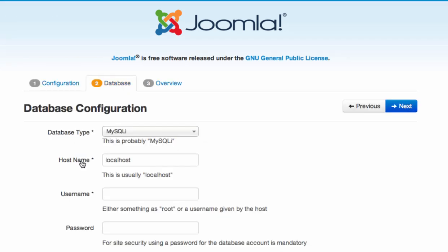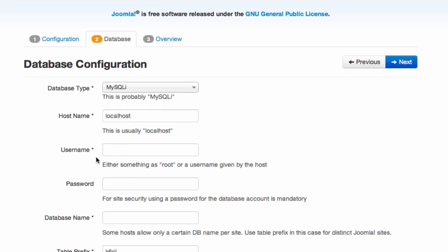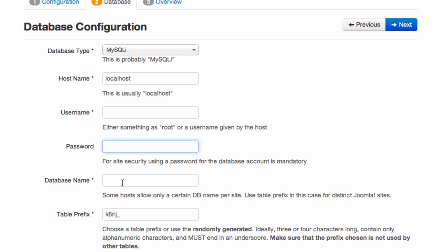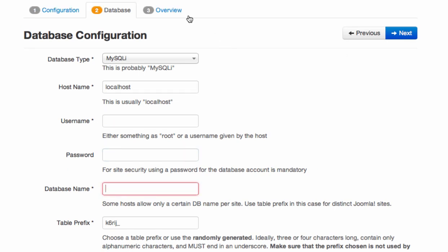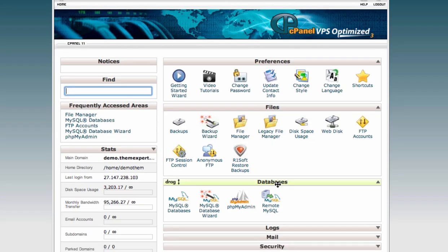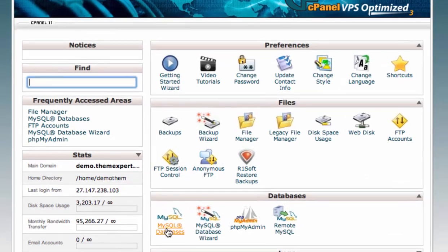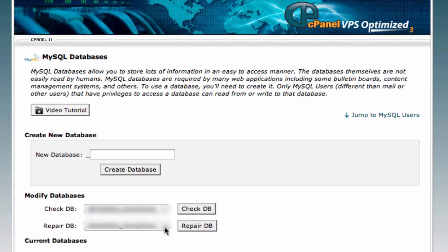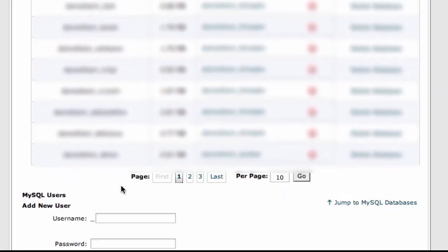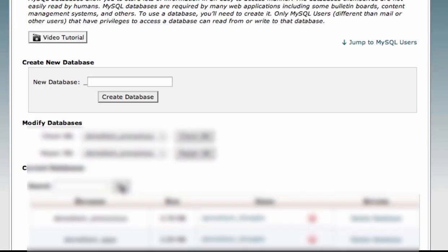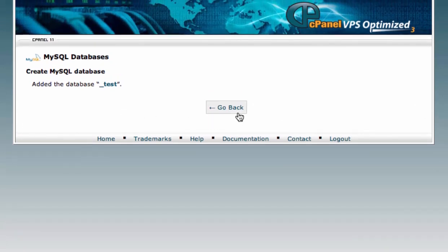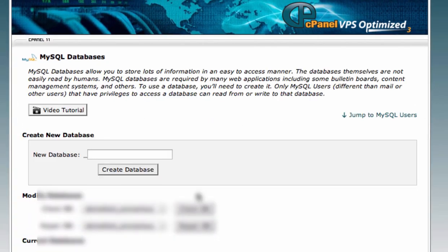In the database tab you have to provide your hostname — the hostname is already added by default. Also provide your database username, password, and database name. So let's go back to cPanel. From the database panel you can see MySQL Databases — click on it. From this screen you can create your own database and add new users. Let's create a database — I am typing 'test' and clicking Create Database. Our database is now created.